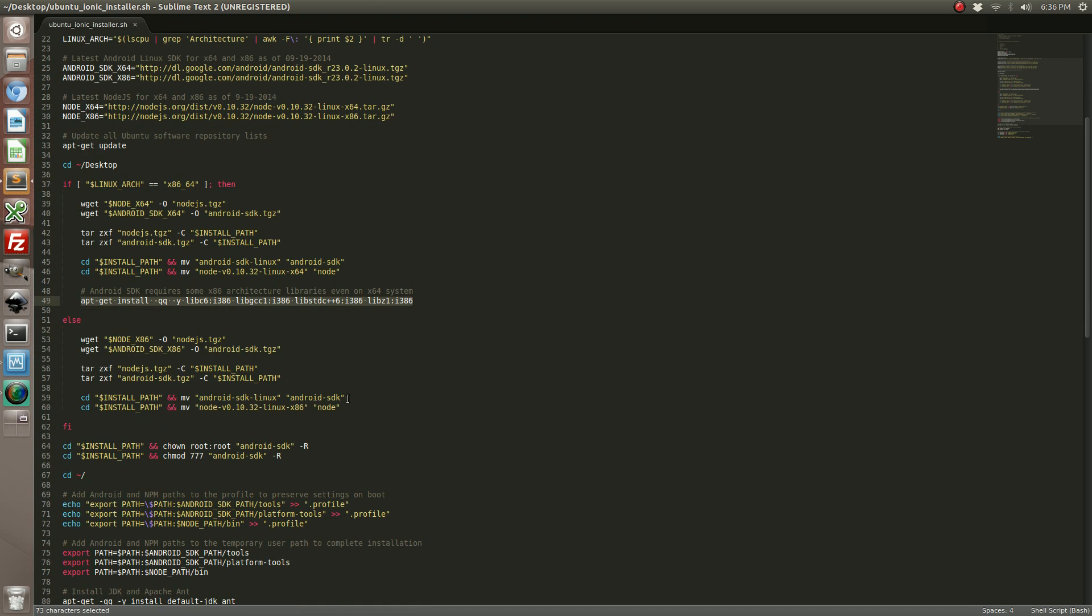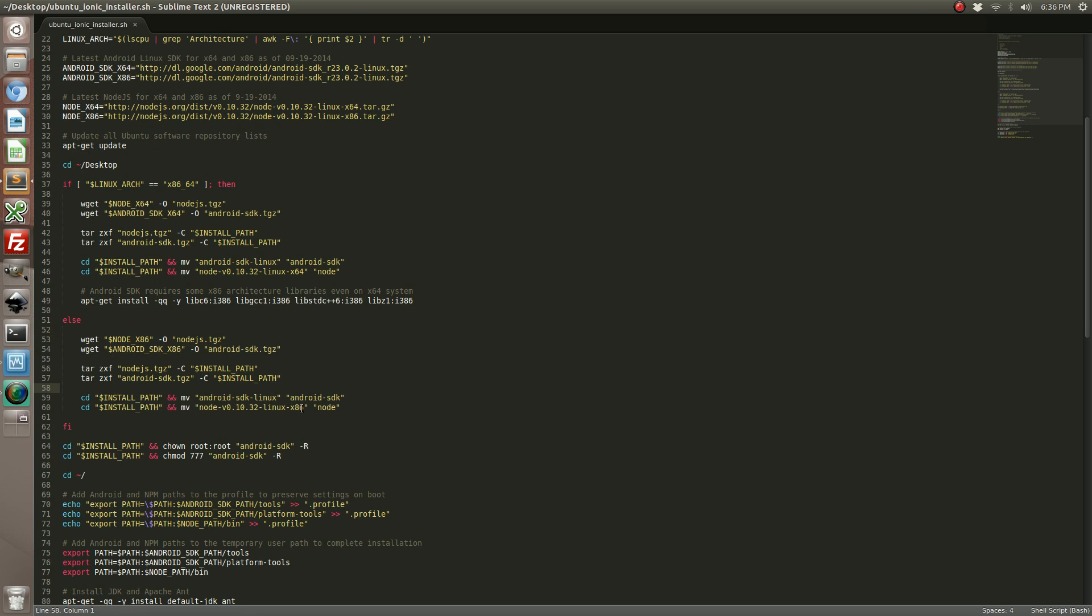If you're running a 32-bit, you're basically doing the same thing as the 64-bit steps except you're going to install 32-bit binaries and exclude these 32-bit libraries because they're already installed.